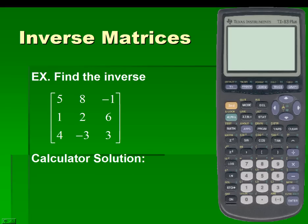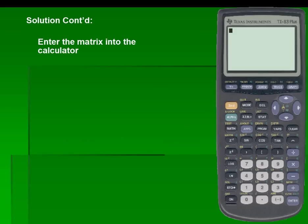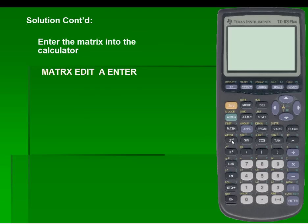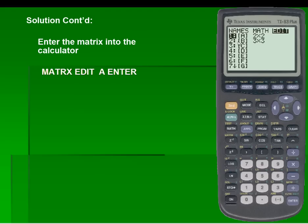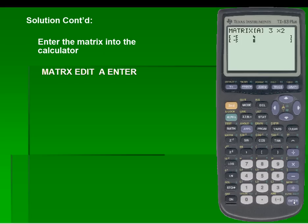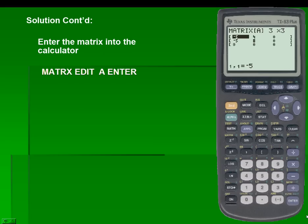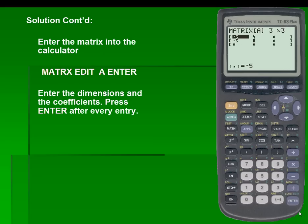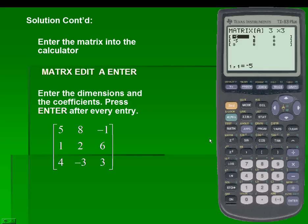We'll take a look at the calculator solution. To enter the matrix into the calculator, we'll use the matrix function — that's second, then matrix. We'll scroll over to edit and edit matrix A, which is already highlighted. Notice that it's currently a two by two; we'll hit enter and overwrite those values, changing it to a three by three. Make sure to press enter after every entry, and now we'll enter in the elements of our matrix.